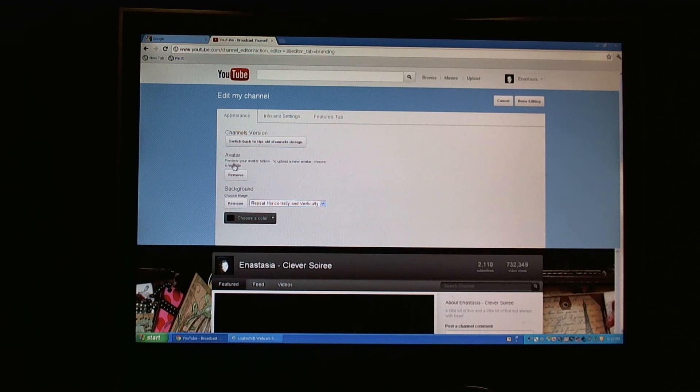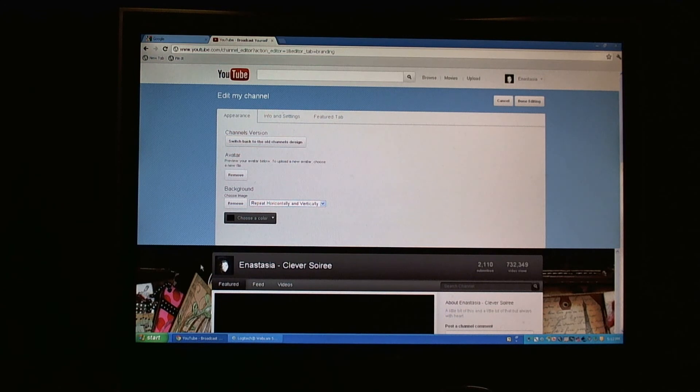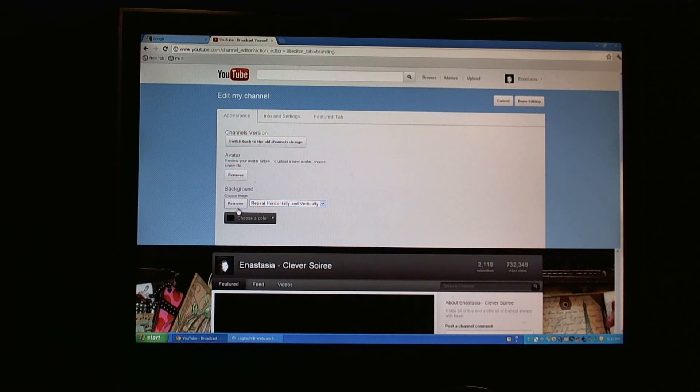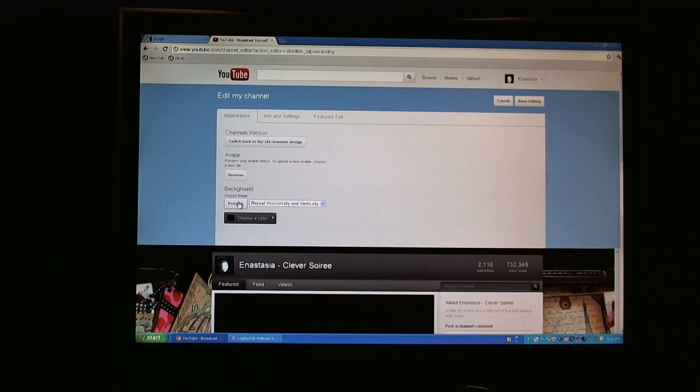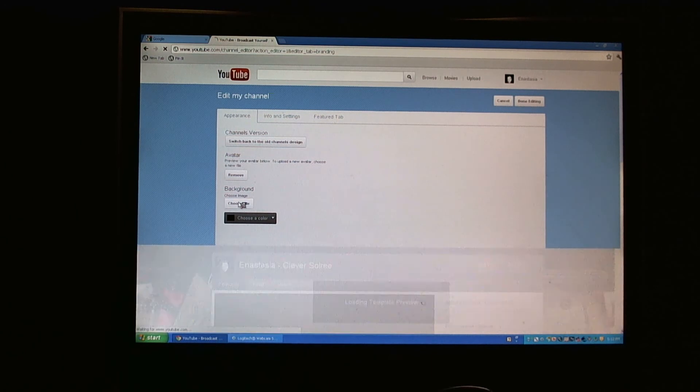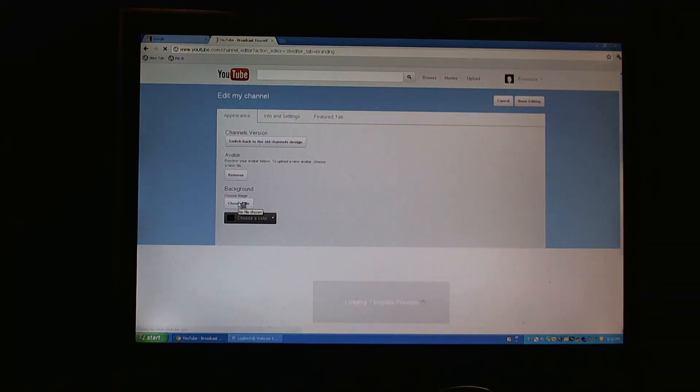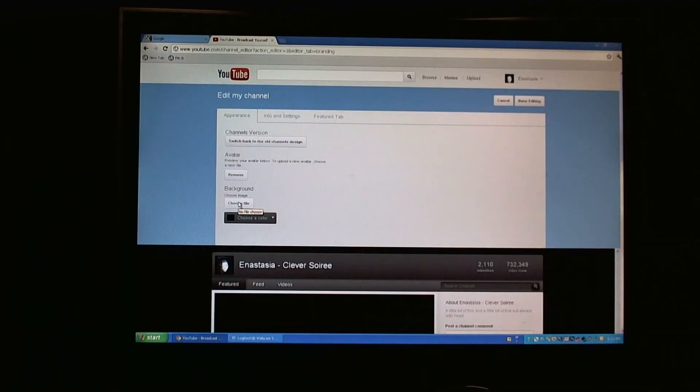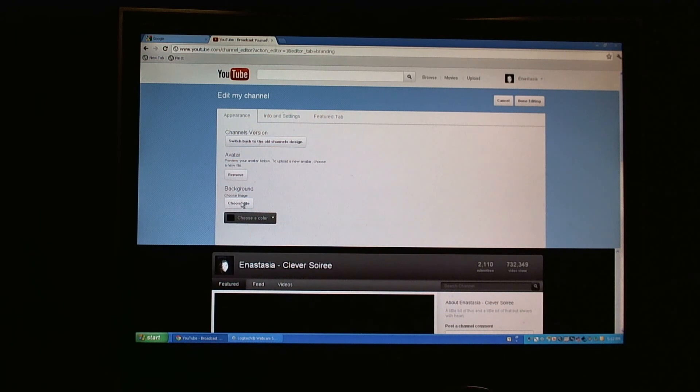I have my avatar, I'm going to leave that as is, and this is the background button. So the image you see below right here on either side is this particular image. So if I click remove, you'll see the image will be gone. The side panels turn to black.